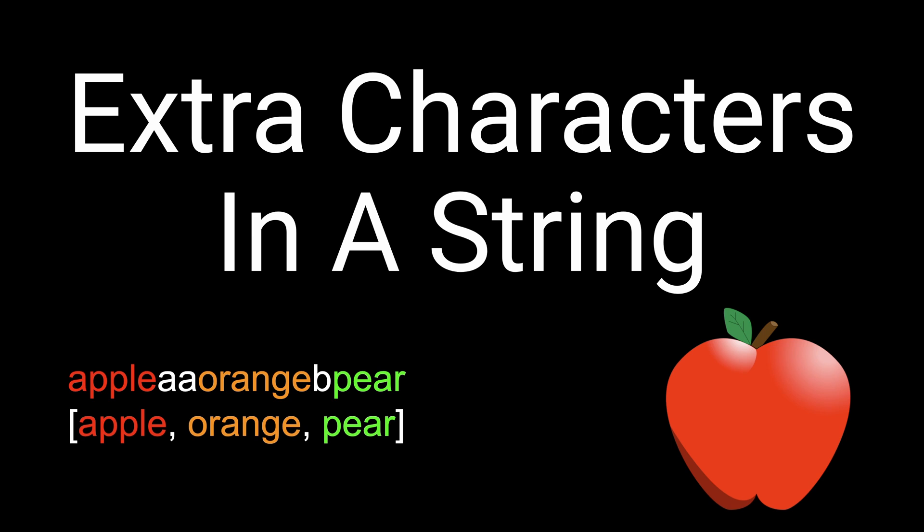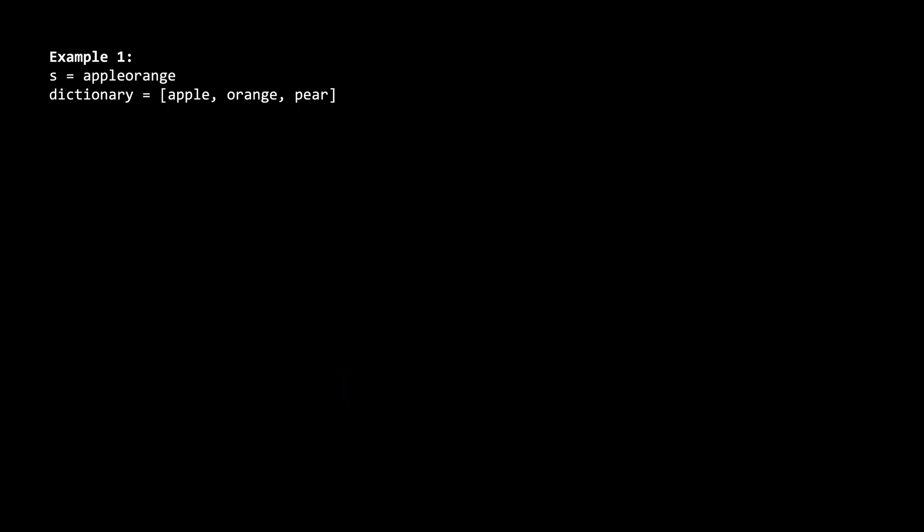Hello everyone, in this problem we are given a string s and a list of words dictionary. Our goal is to use the words in the dictionary to form s, such that the amount of characters that are not formed by the words in the dictionary is minimized.